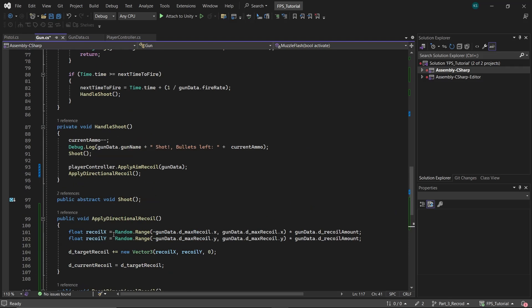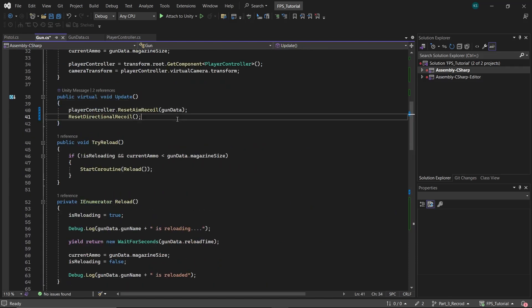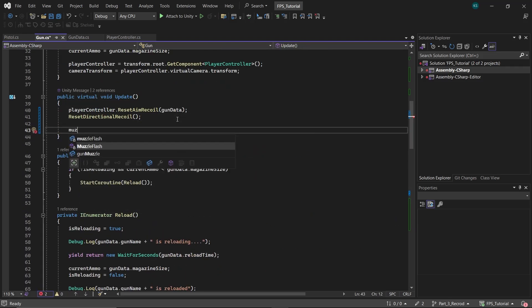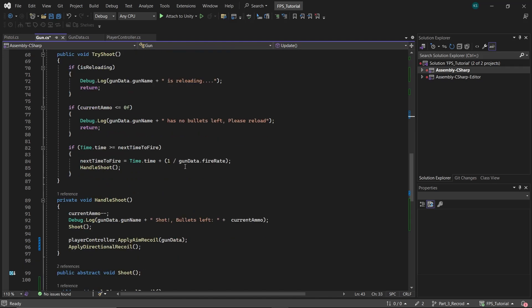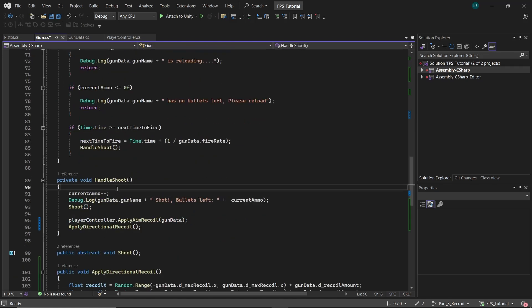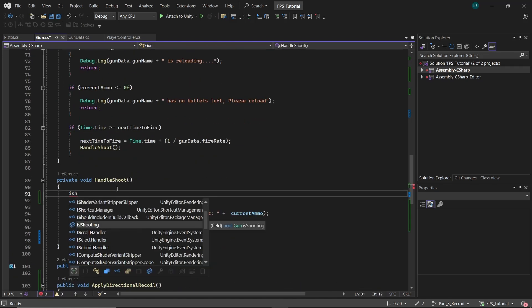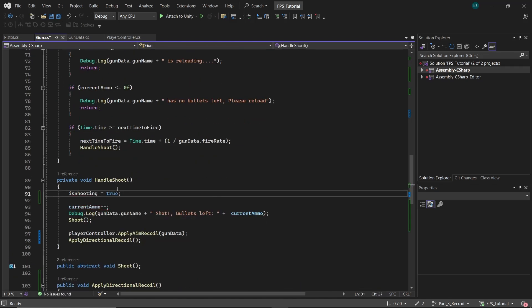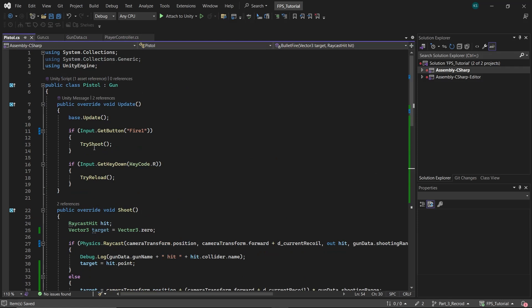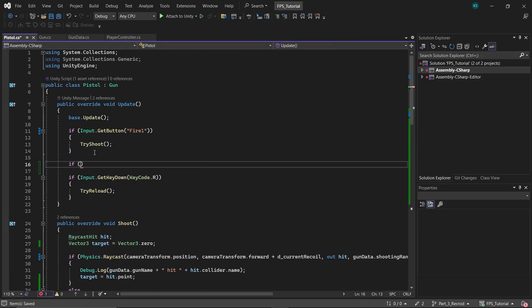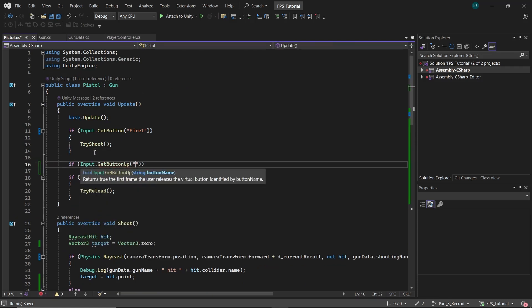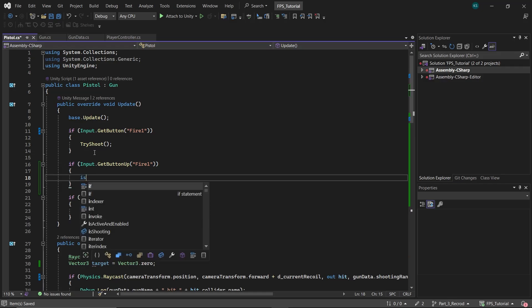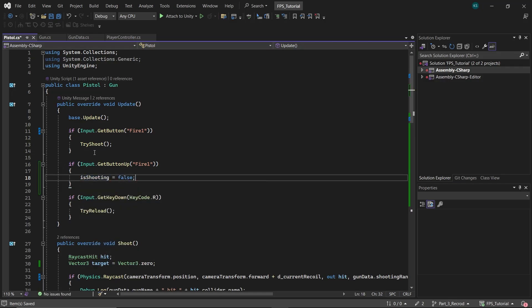In the update function, call muzzle flash using isShooting as the parameter. In the handle shoot function, set isShooting to true. Then in the pistol class's update function, check if the fire button is released. And if so, set isShooting to false.